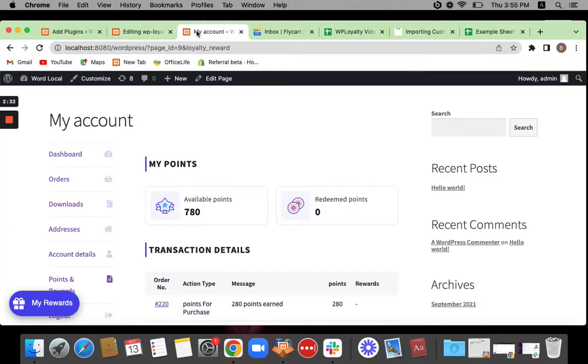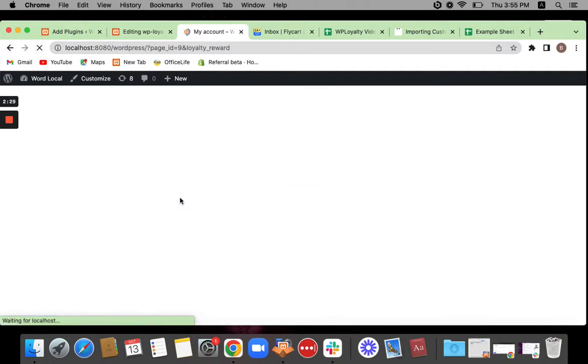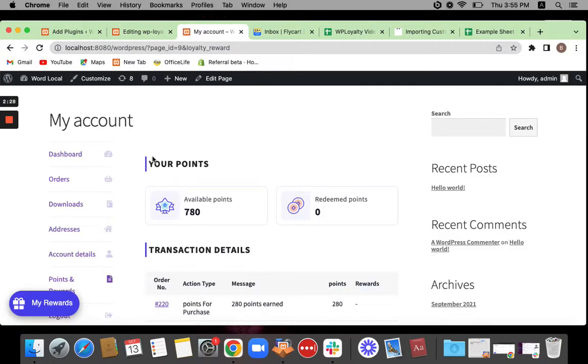Once you save the changes, go back to the page and refresh the page, you'll be able to see that a different text has come. Our translation is saved.